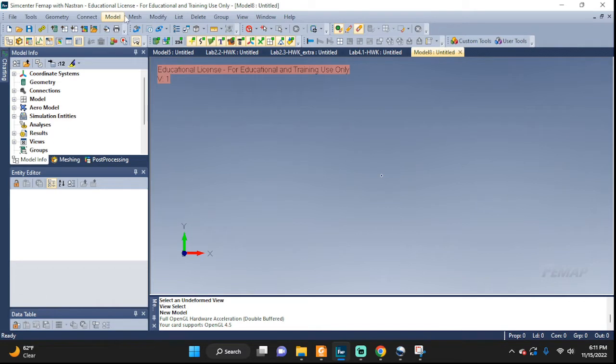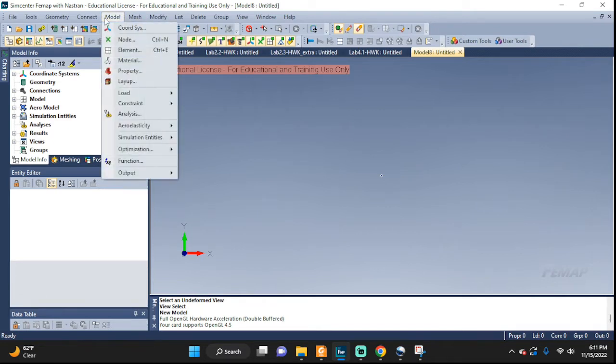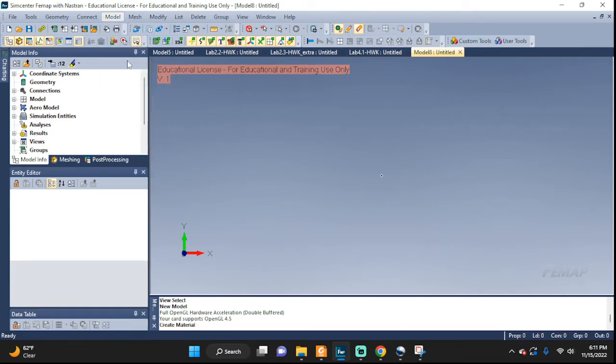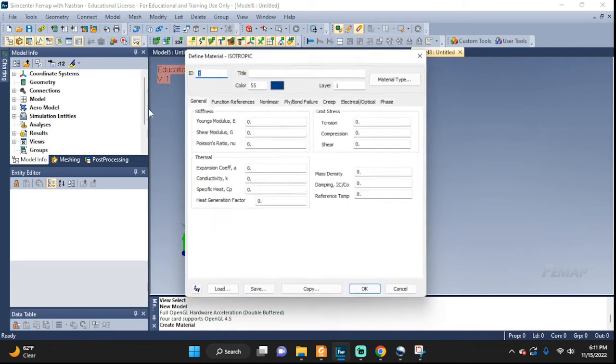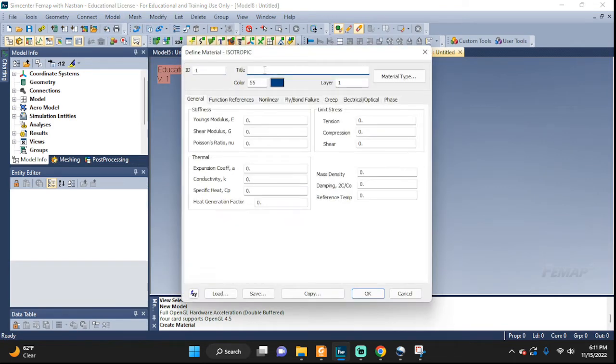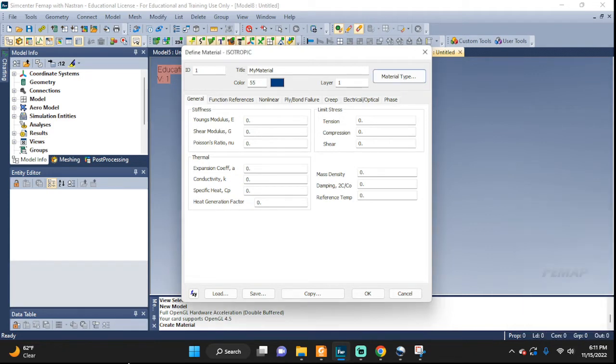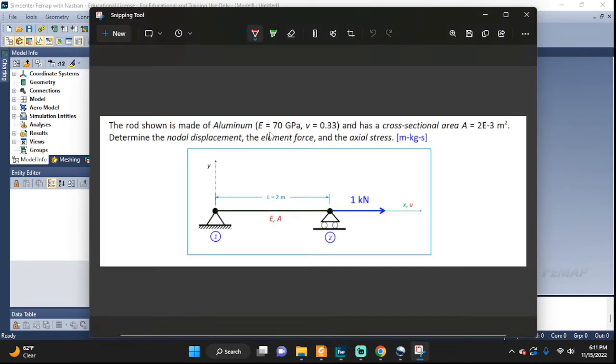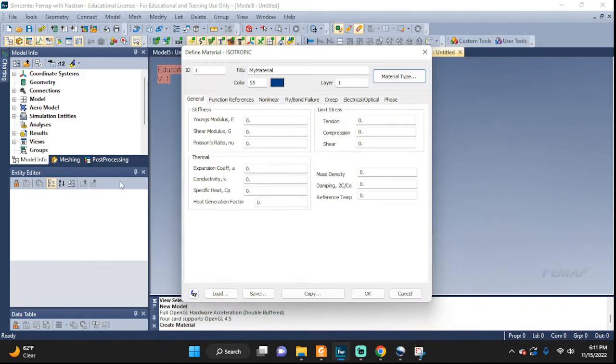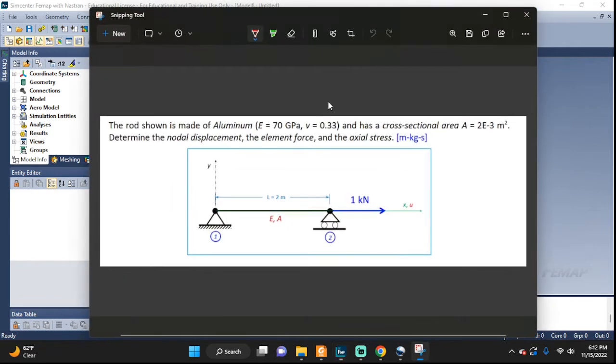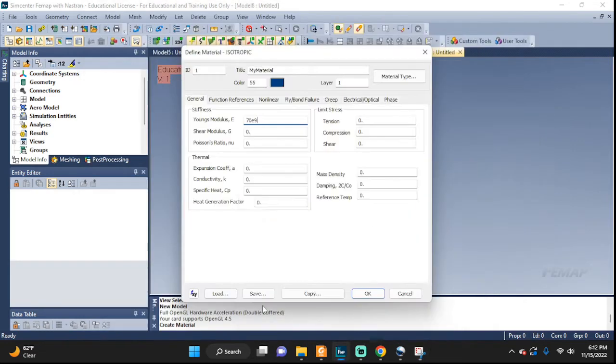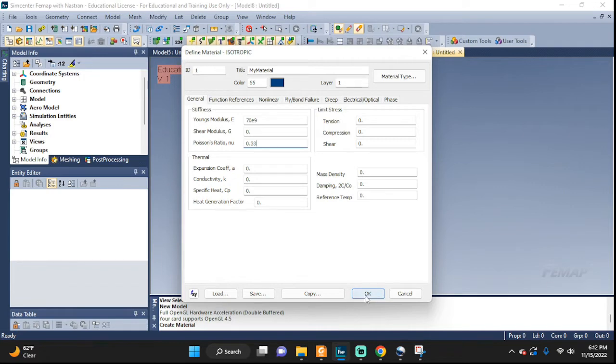Let's start by entering our properties. We're gonna go to model, material, material properties. I'm gonna call it my material. Material type, you can leave it an isotropic. Young's modulus was given, e was 70 e 9, and new Poisson's ratio is 0.33. That's all the properties we're gonna enter here.